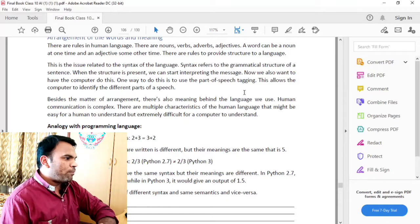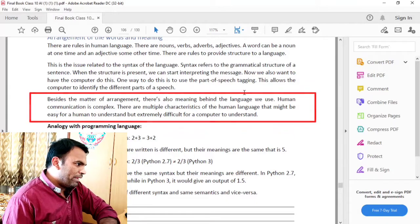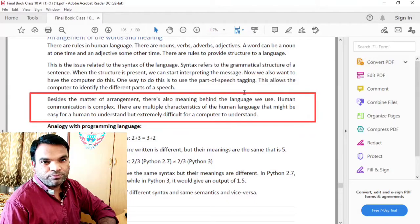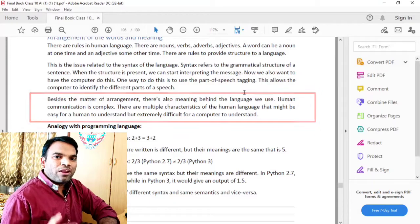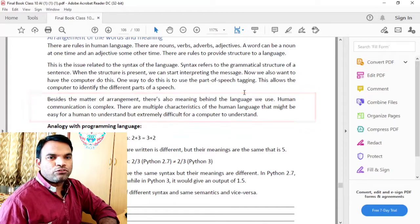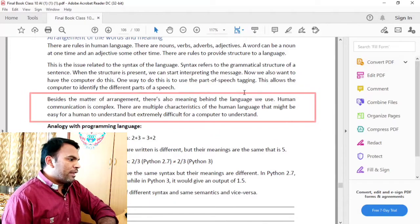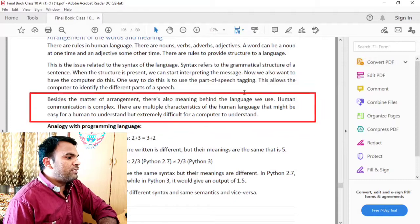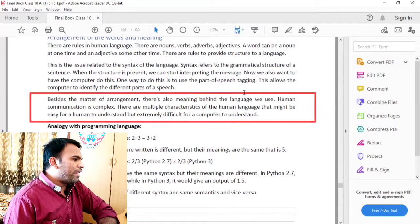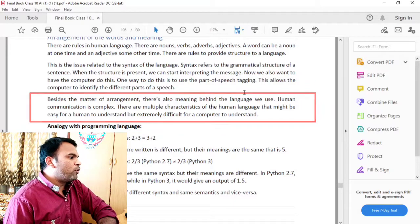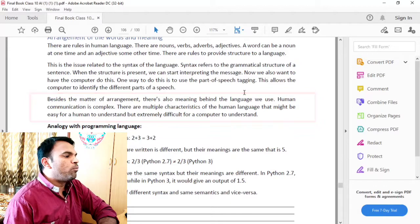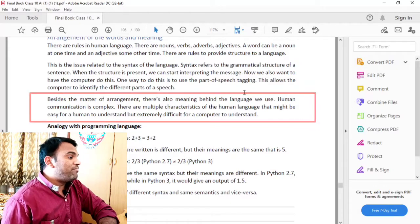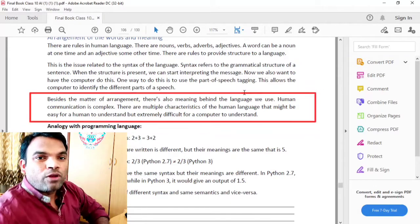Besides the matter of arrangement, there is also meaning behind the language we use. We all know the language that we use. Human communication is complex. There are multiple characteristics of human language — those are places that might be easy for humans to understand but extremely difficult for a computer to understand.